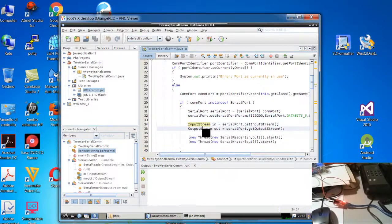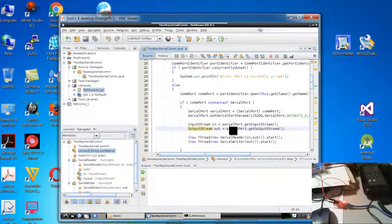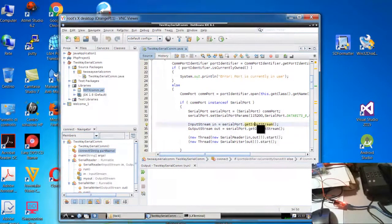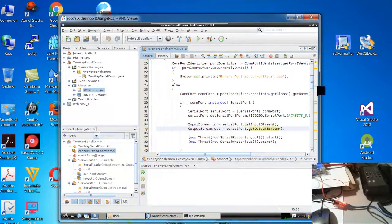And two streams, input stream and output stream, they are binded with the serial port by getting the object, getInputStream and getOutputStream.